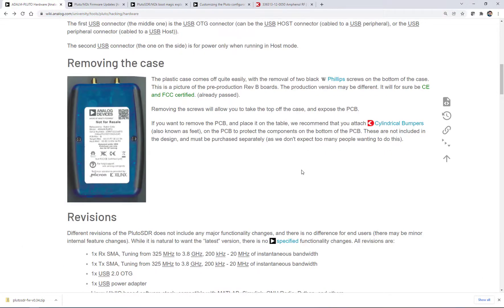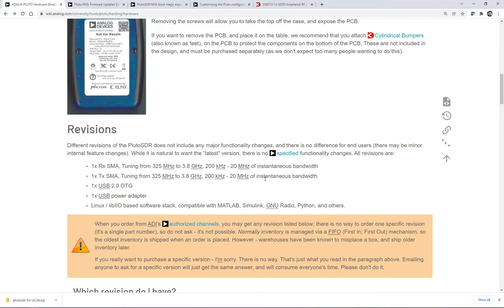But all the revisions of Pluto, their stock configuration, and really the only configuration that's guaranteed, both in performance and functionality, is one receive channel, one transmit channel and a frequency range of 325 megahertz to 3.8 gigahertz and instantaneous bandwidth up to 20 megahertz.